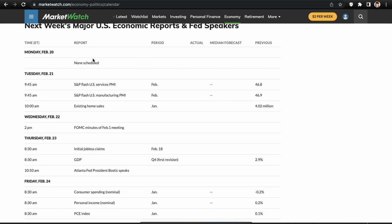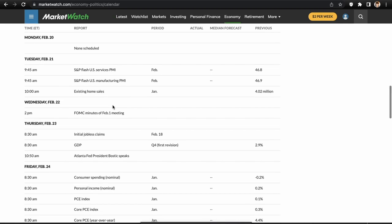Before we start, going into the economic calendar: Monday February 20th, nothing scheduled. Tuesday we have the PMIs and existing home sales — could be a market mover but probably not huge. Wednesday has the most event risk: the FOMC minutes from the last meeting, which could reveal something hawkish or dovish that we didn't catch in the press conference from Jerome Powell.